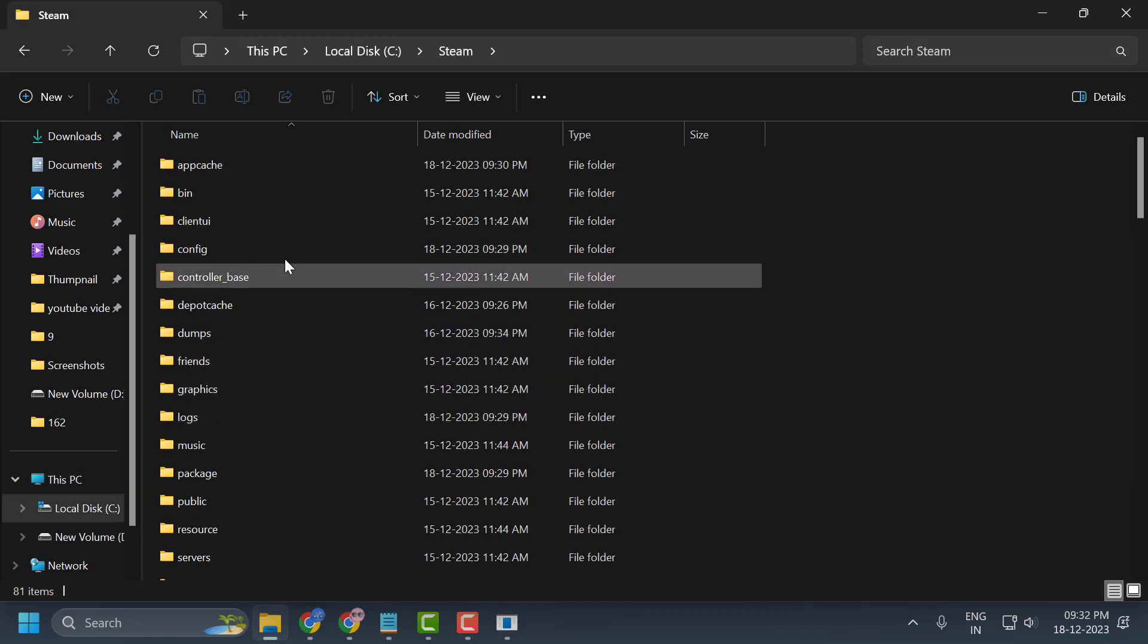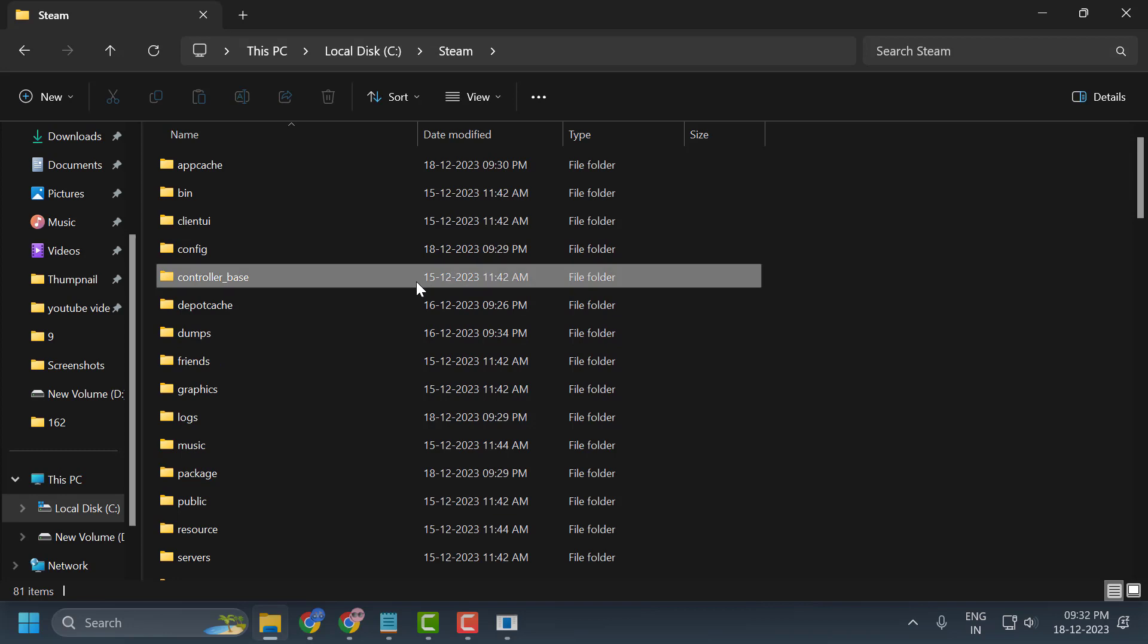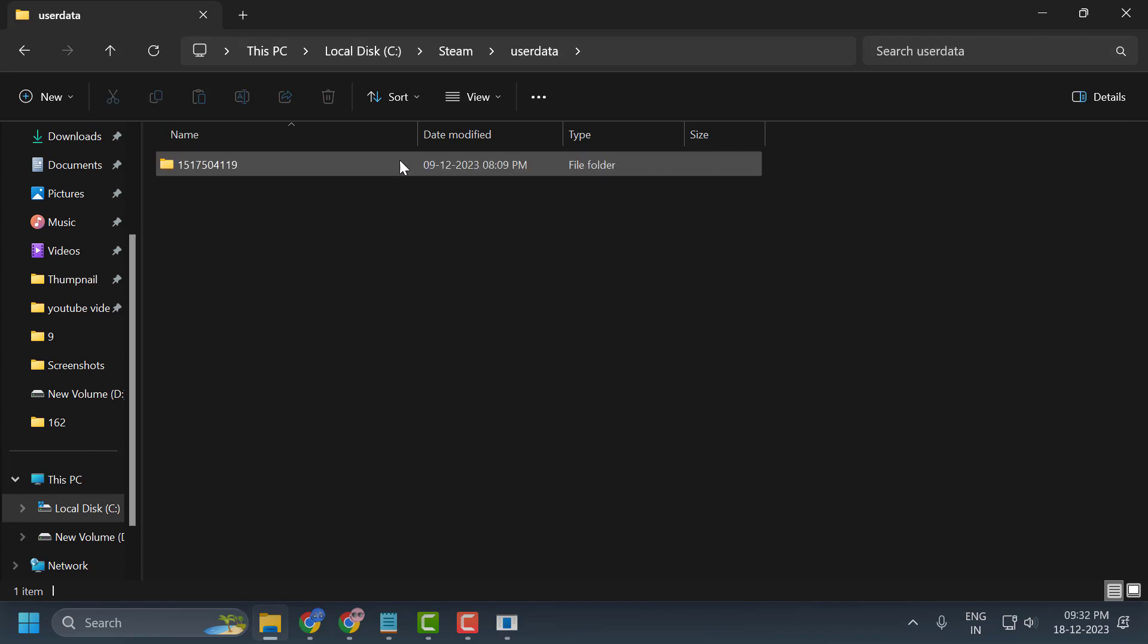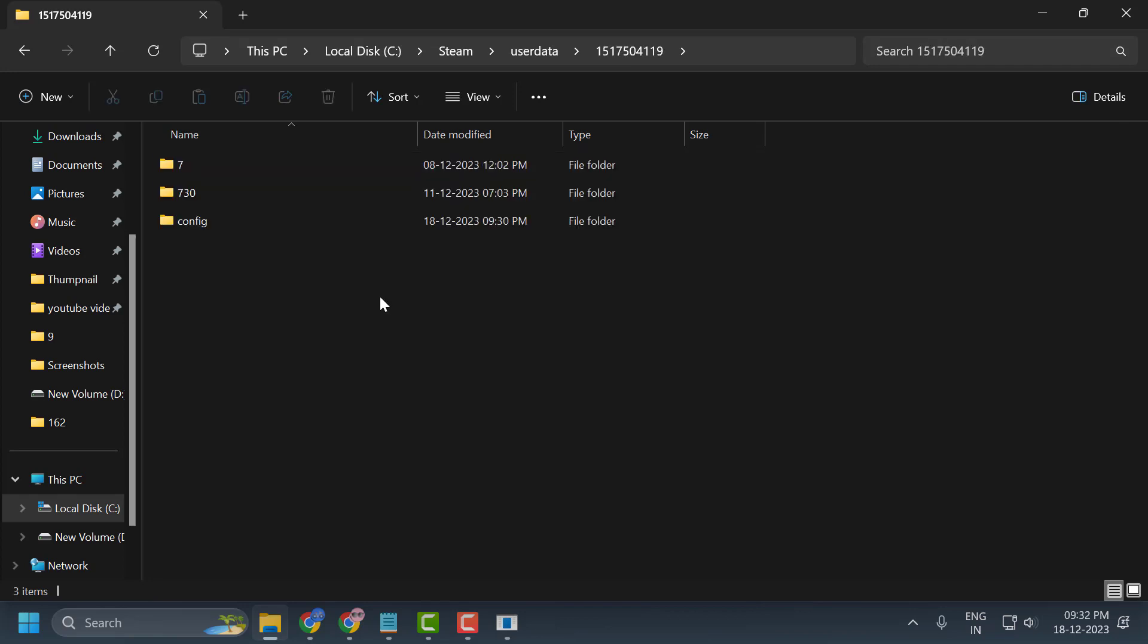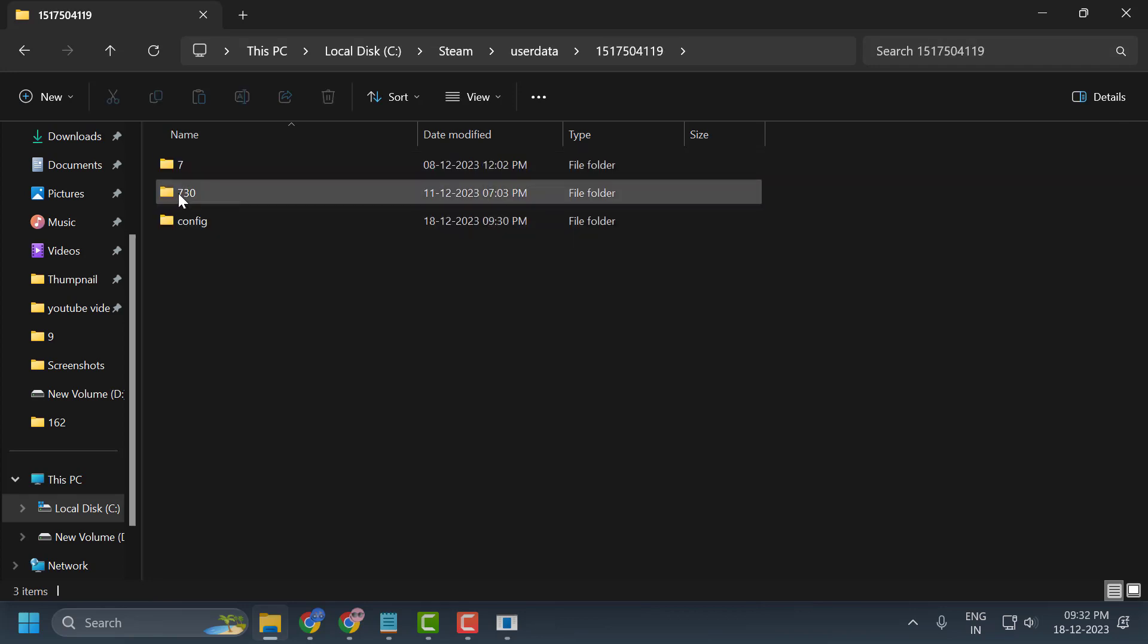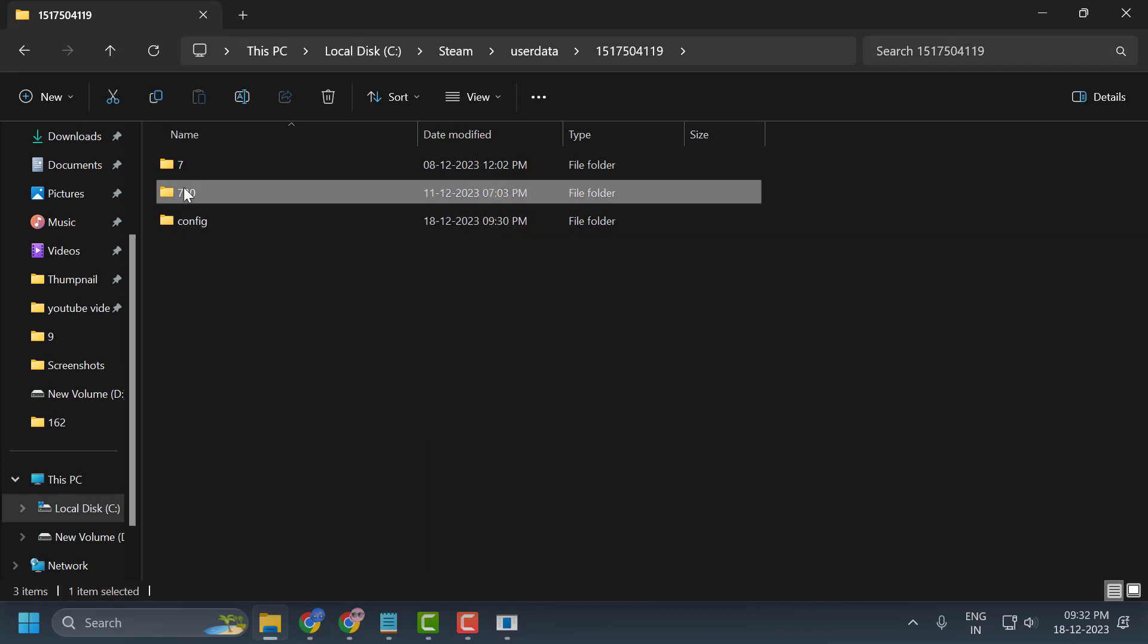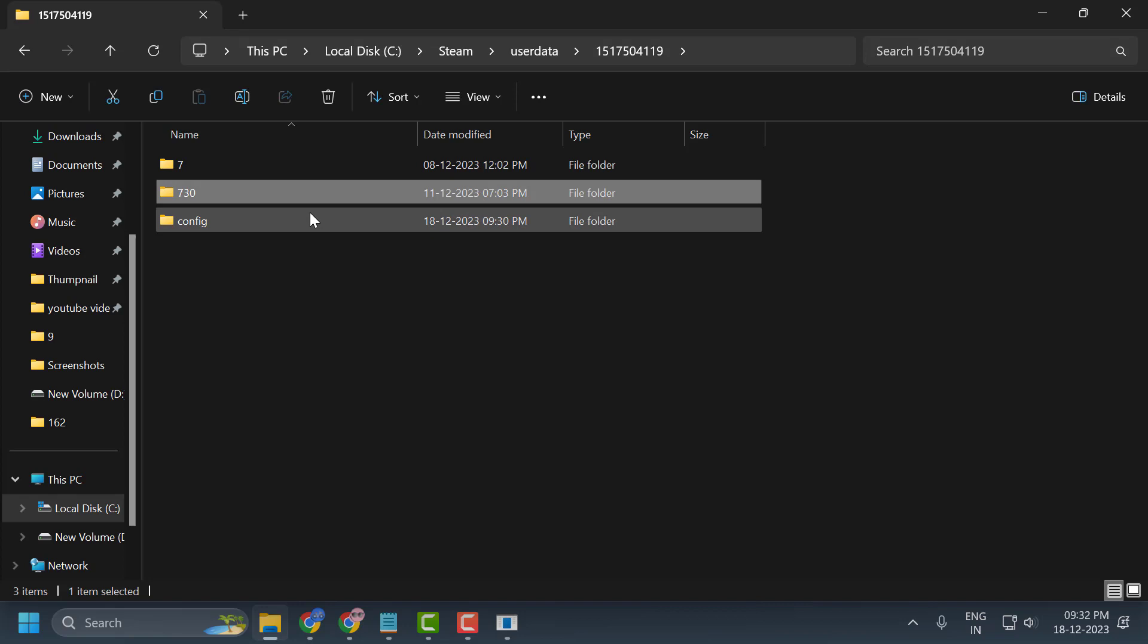After finding the Steam folder, search for the userdata folder and double-click it. Then double-click on the numbered folder. Now delete the 730 folder by right-clicking it and selecting delete.